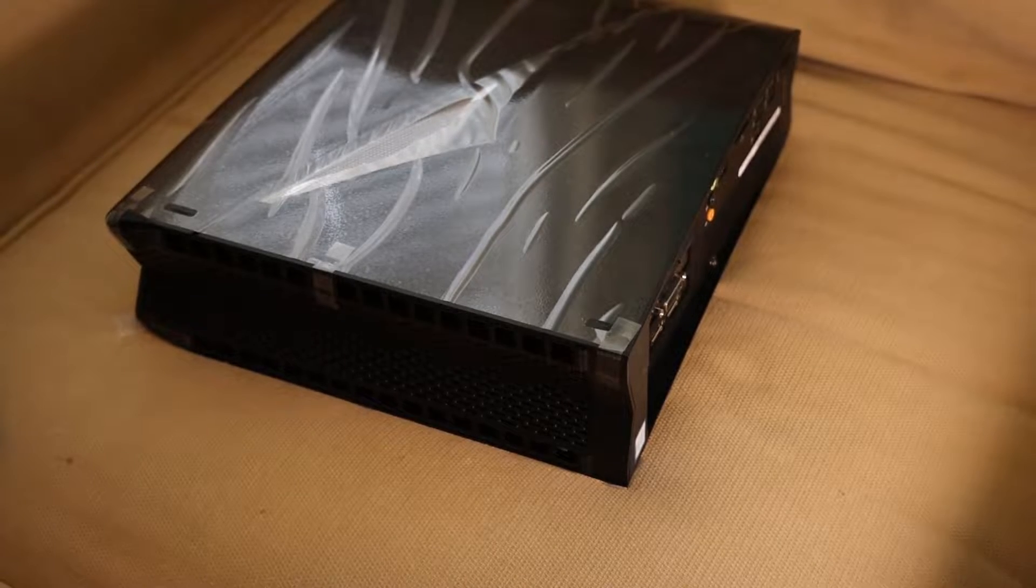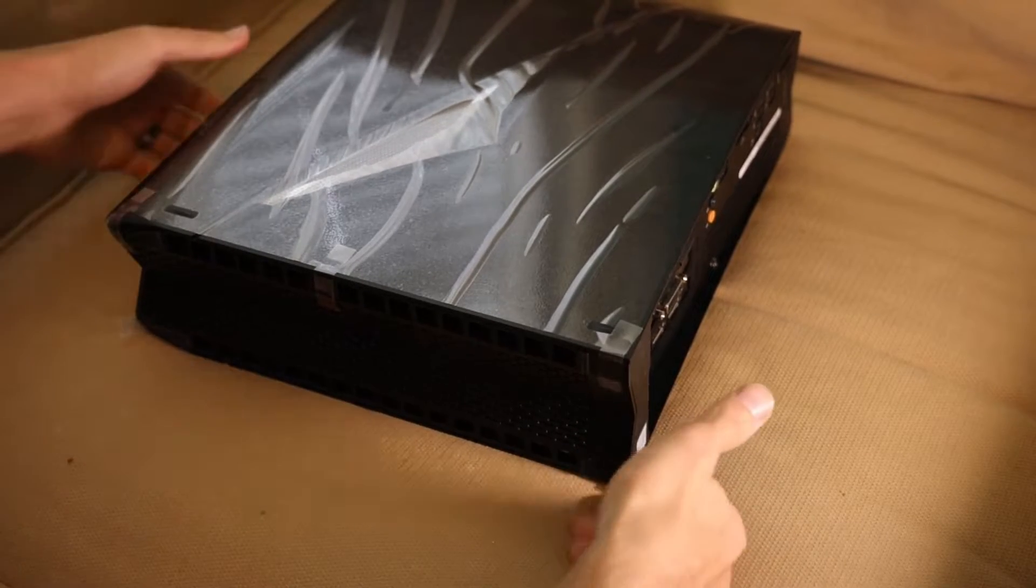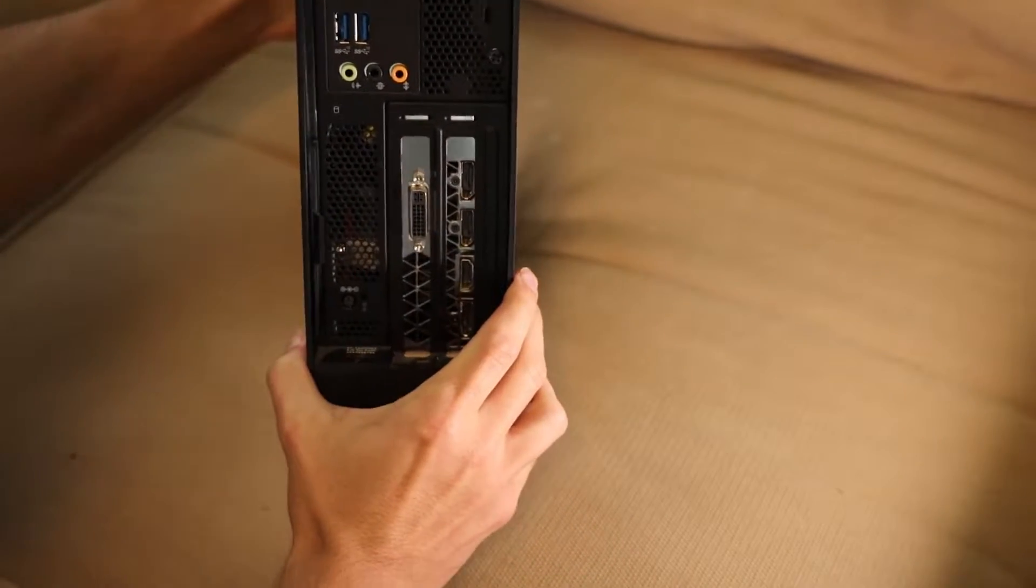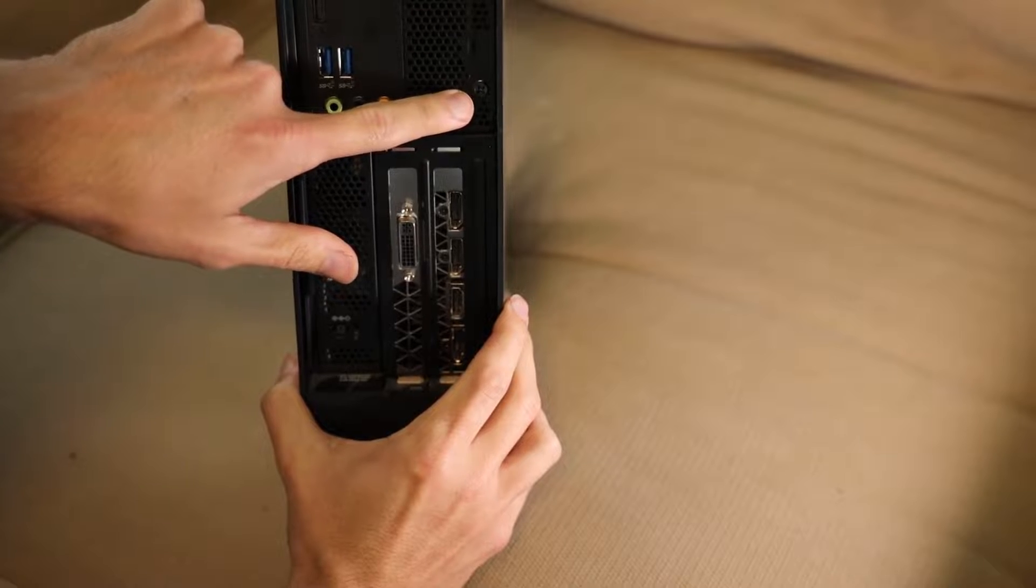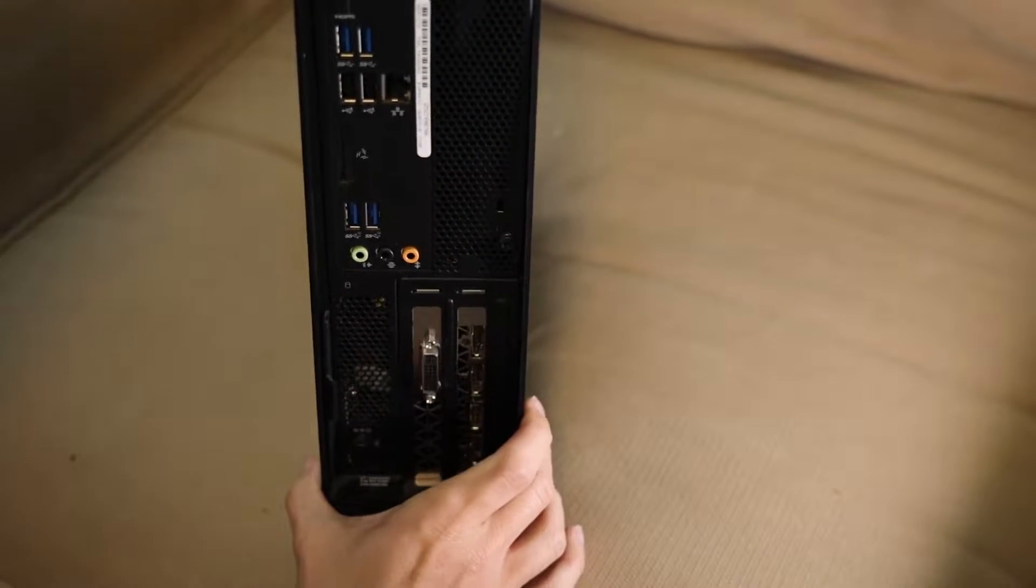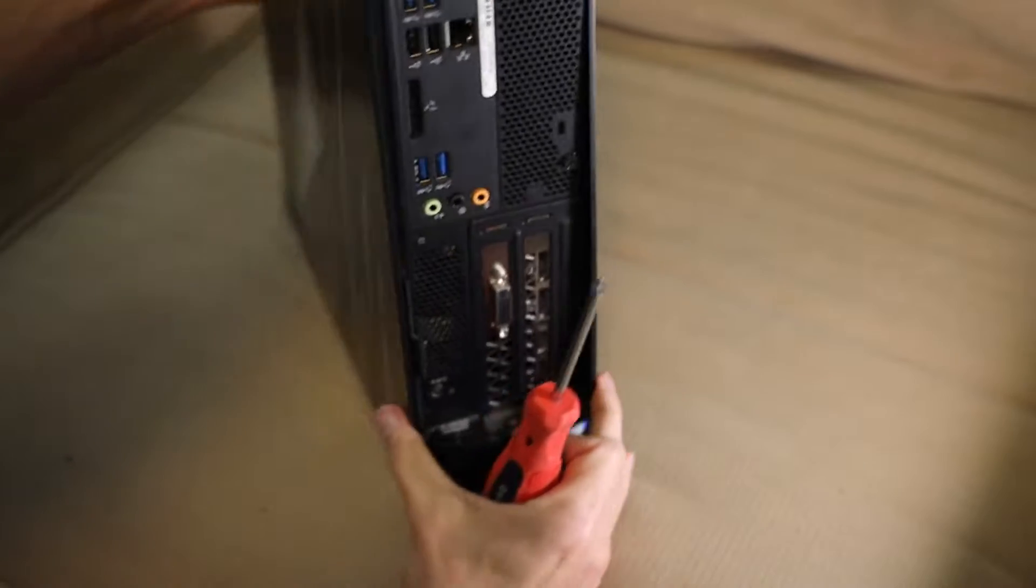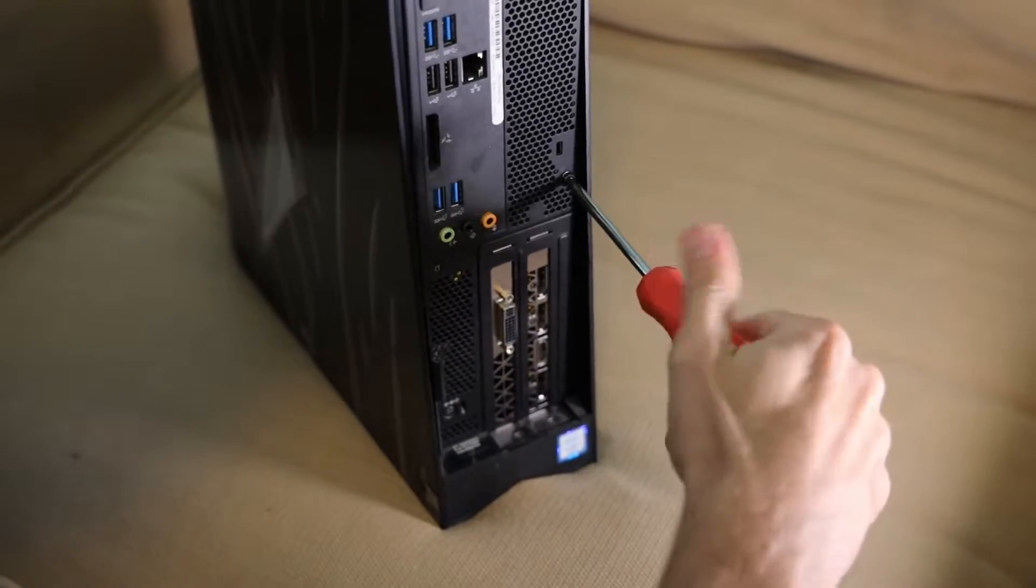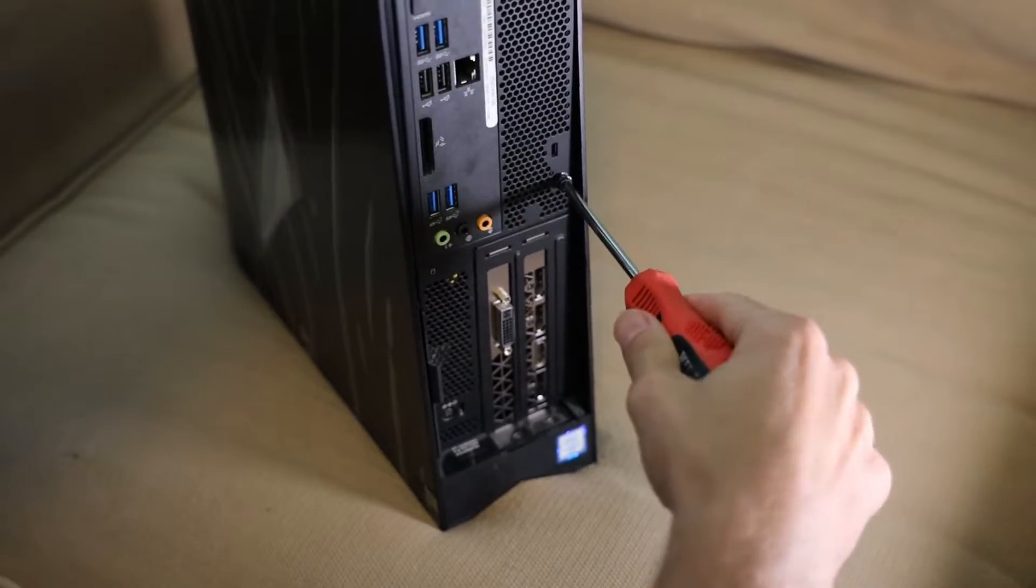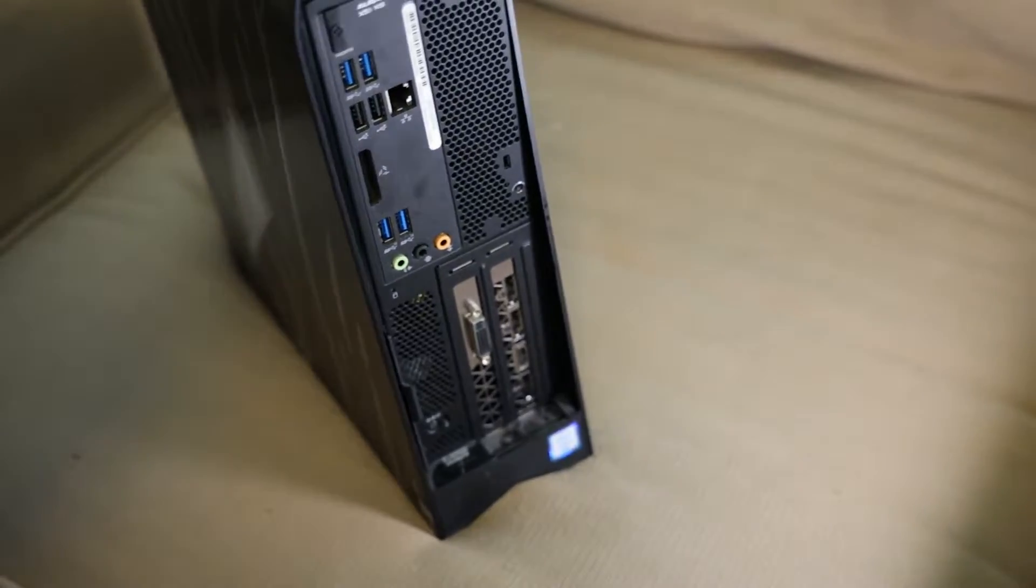First things first, we have to get the side panel on this out. So you're going to want to lay it down. Obviously on the back here, the only screw you have to worry about is going to be on the right-hand side, right here. So we're just going to get that taken care of. It's a Phillips head. Try not to lose anything. Put it off to the side in a safe place.